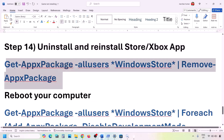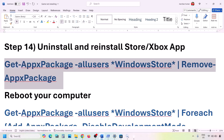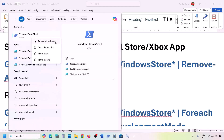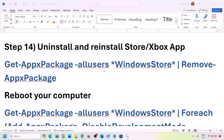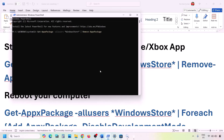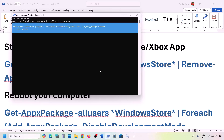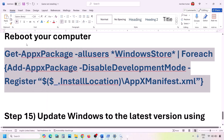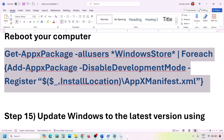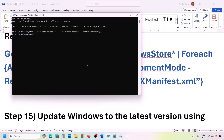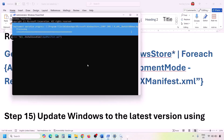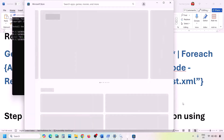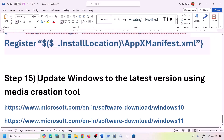To uninstall and reinstall Microsoft Store, copy the uninstall command from the video description. Open PowerShell as Administrator, paste the command, and hit Enter. Once Microsoft Store is uninstalled, copy the second command, optionally restart your computer, then run the second command to reinstall Microsoft Store. Once done, open Microsoft Store and check.